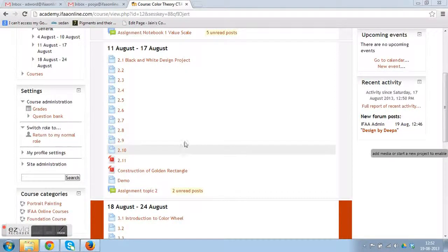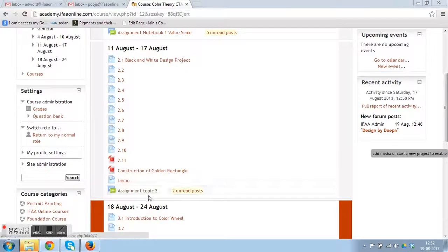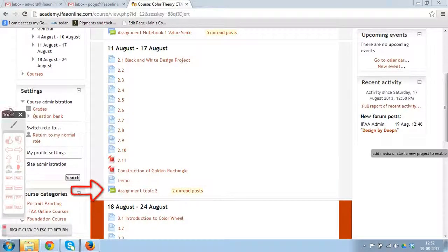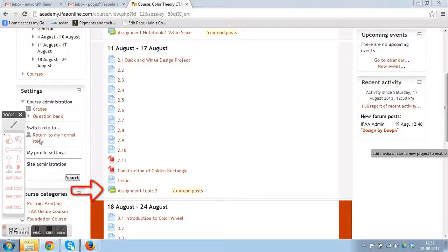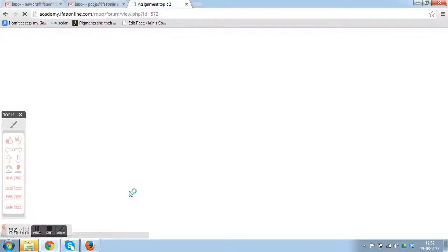Okay, so this is a small demonstration on how to upload your assignment pictures to the topic. Under the assignment section, just click on that and you will land on a page where the teacher has written the description about the assignment.